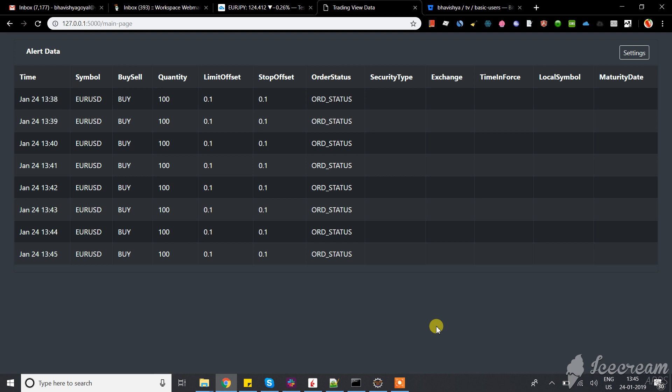Hi friends, in this video we're going to see how we can copy the TradingView alerts generated in your Chrome browser and copy those particular trades into the trading platform. I'll show you how my application works.